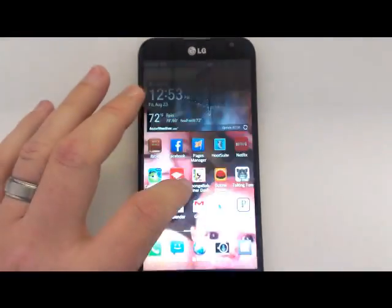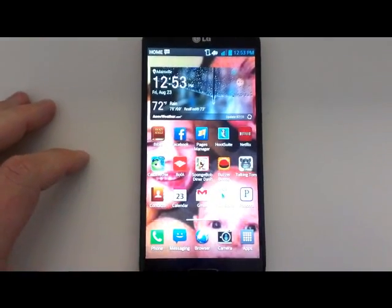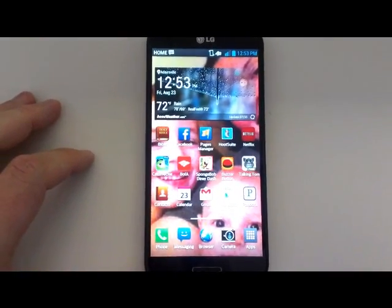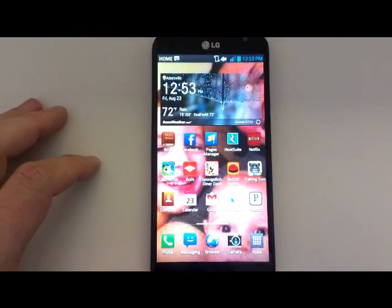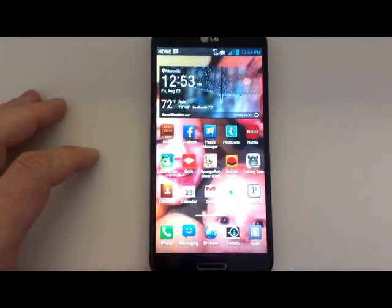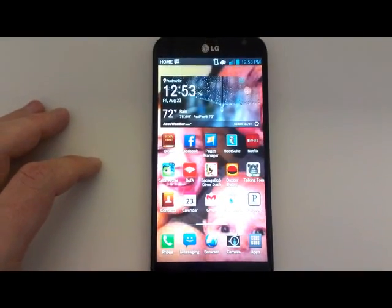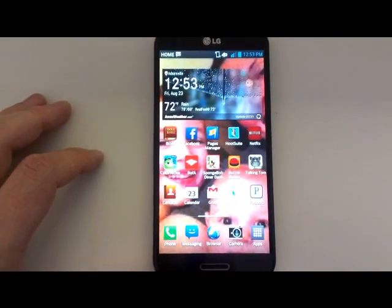Hey guys, it's Daniel with All Wireless, your authorized AT&T representative. Today I wanted to take just a few seconds and show you how to move your pictures or really any files from your phone to your SD card.